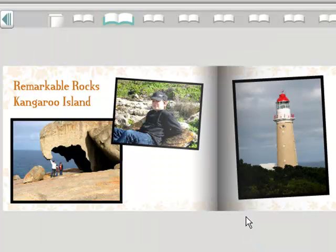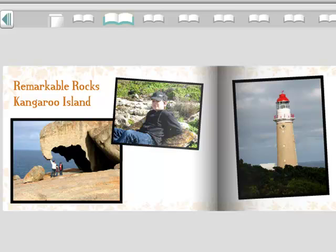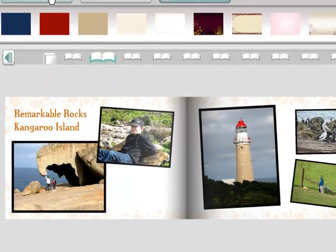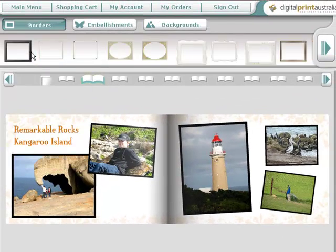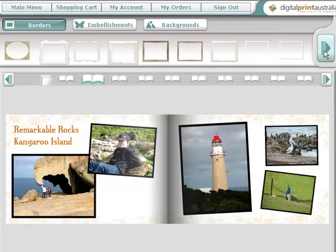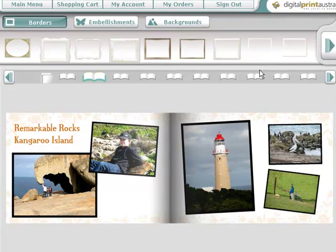Picture borders is another area you can change. Select how you apply them.